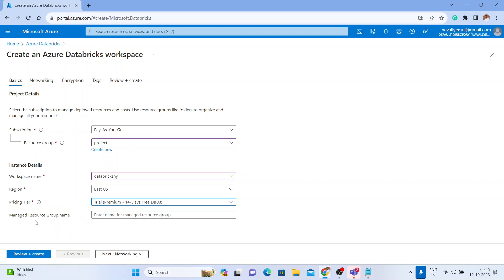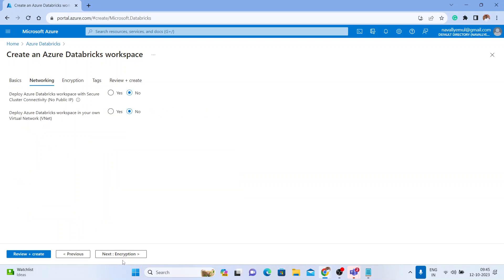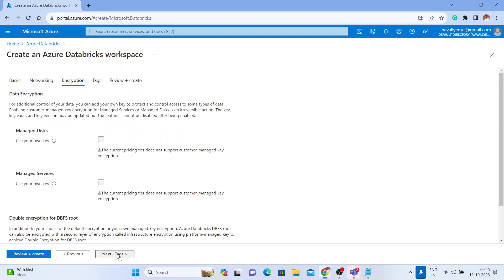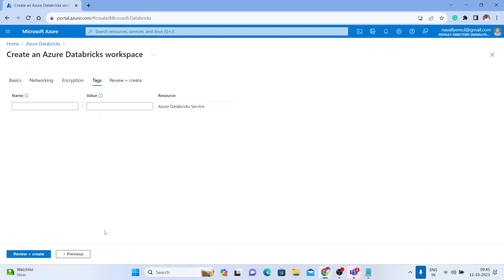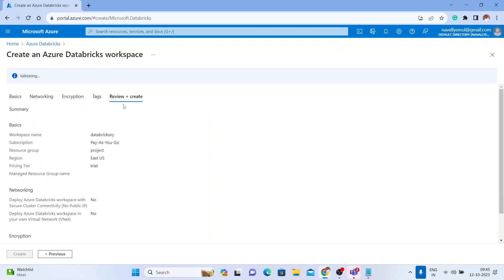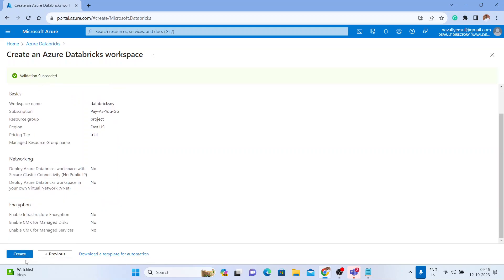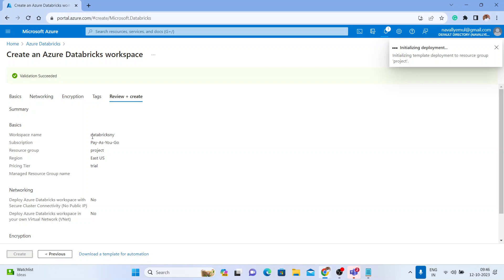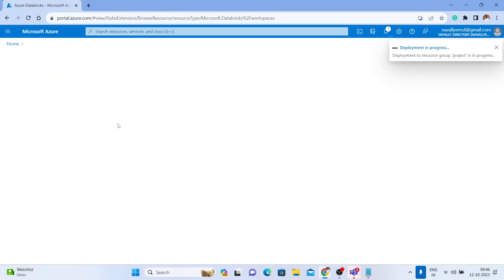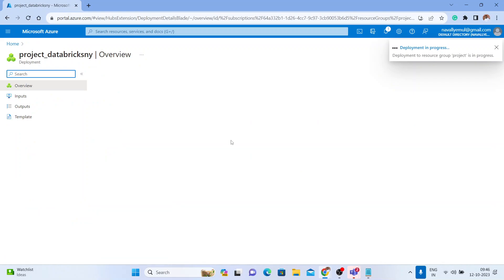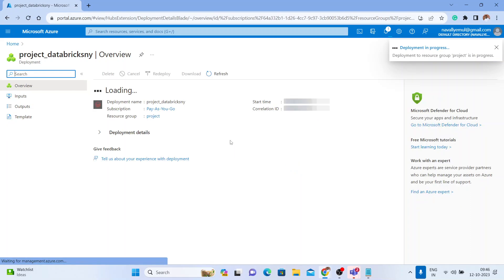The managed resource group is not mandatory, so you can leave it as is. I'll keep networking, encryption, and tags all at their default values. Then click on 'Review + Create.' It will take a few seconds to validate, and after validation you can click 'Create' to create the new Databricks workspace named 'Databricks NY.'